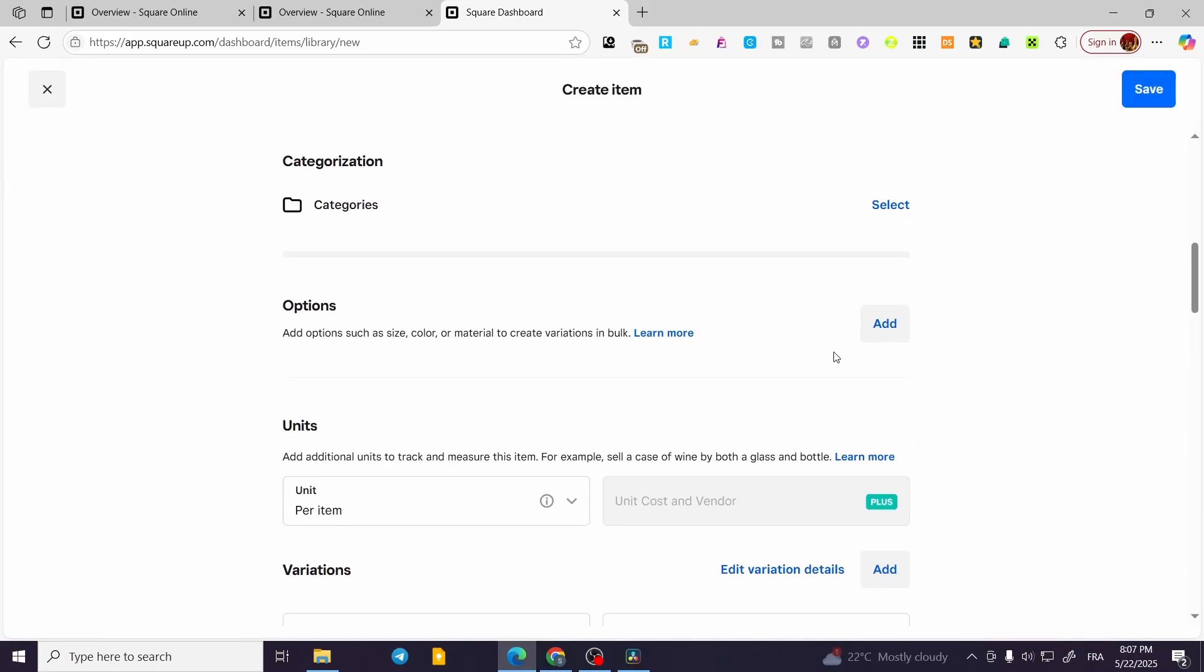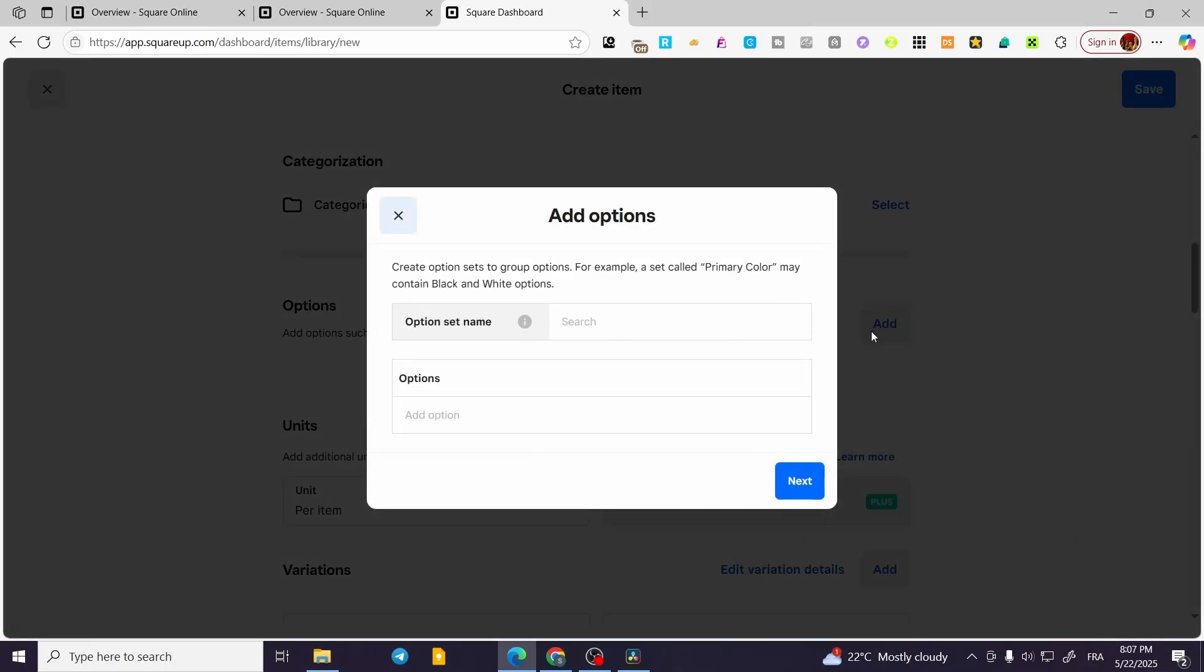Now for the variation, which is going to be represented with the options, you're going to click on Add and set up the option name. We are going to have maybe color—since it is going to be a watch, we are going to have a color.